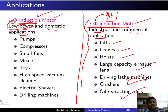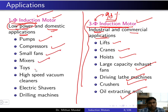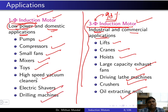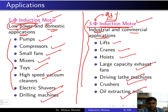Single-phase induction motors are used in low power and domestic applications such as pumps, compressors, small fans, mixers, toys, high-speed vacuum cleaners, electric shavers, and drilling machines.